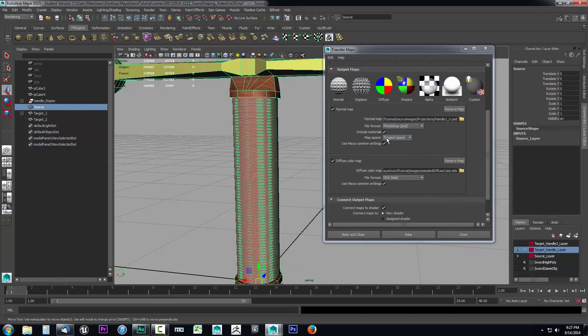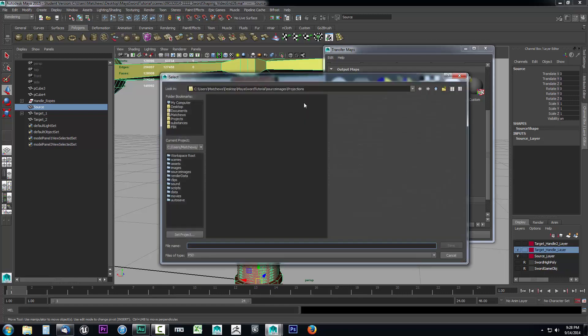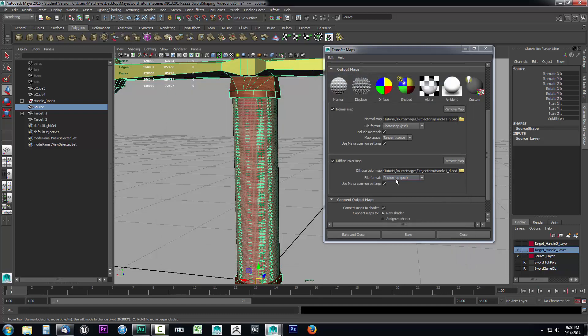I want it to be tangent space. You can leave everything else default. It should be file format Photoshop, include materials with tangent space, using the Maya common settings. Now in the diffuse map color, we've got to tell it where we want it to save. We'll call this handle one underscore D for diffuse. I'll save it as a PSD, it's a Photoshop document. I'm going to leave everything here default. That's fine.